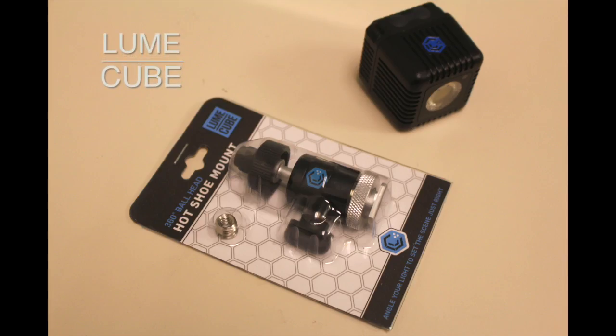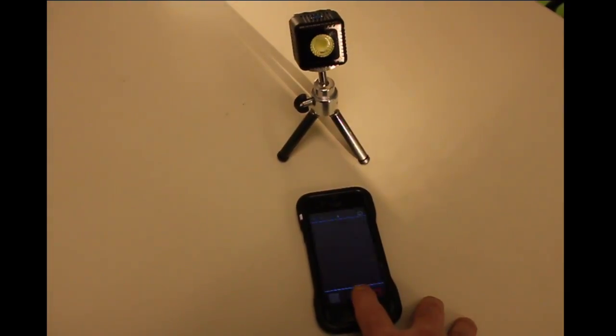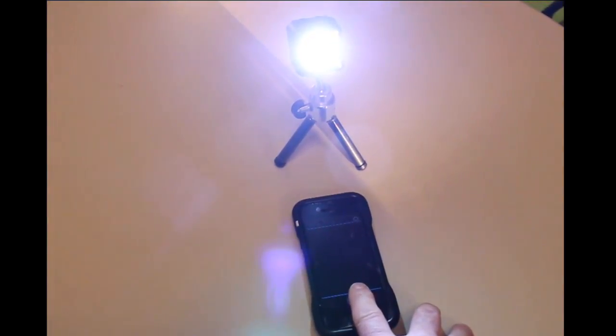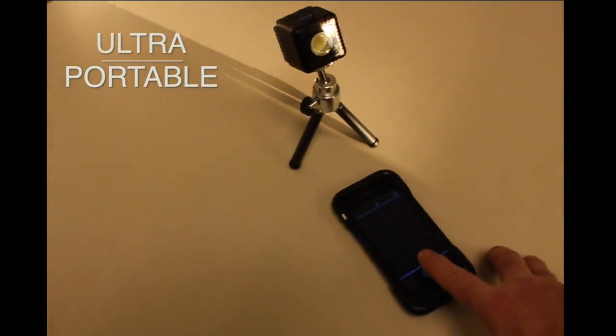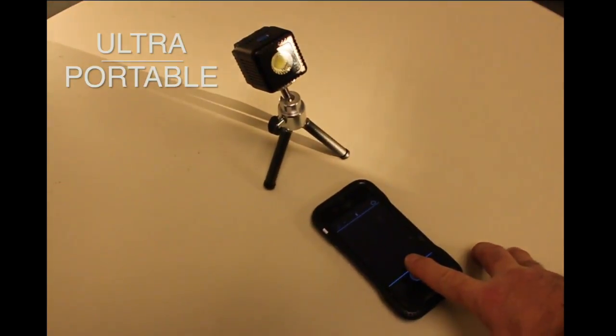I'm checking out the Lume Cube for cool travel gear at blogspot.com. It is a very bright video light with a number of kick-ass functions.